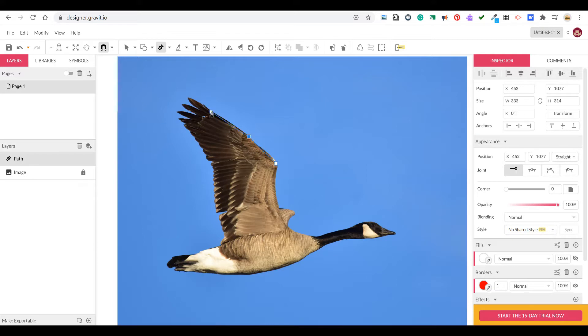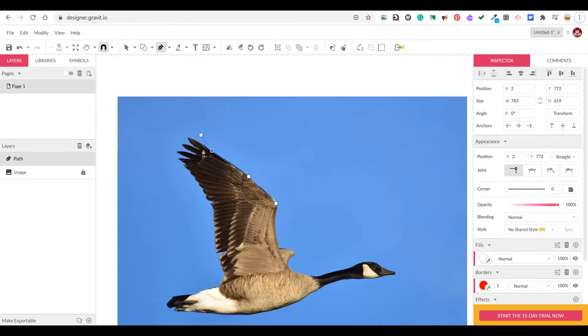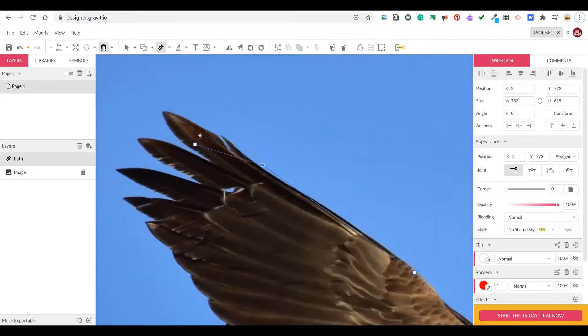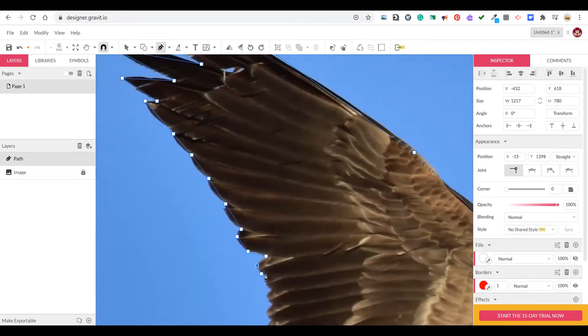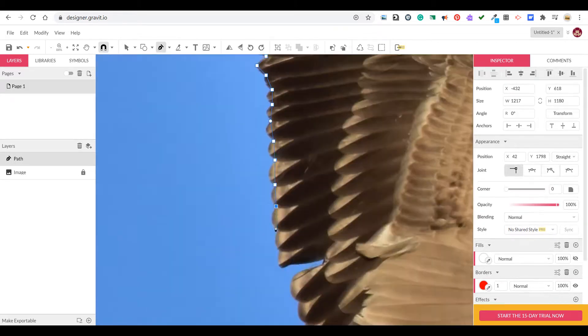I'll place these anchor points either around the hills or the valleys of the outline of the goose. We'll speed up the process here.